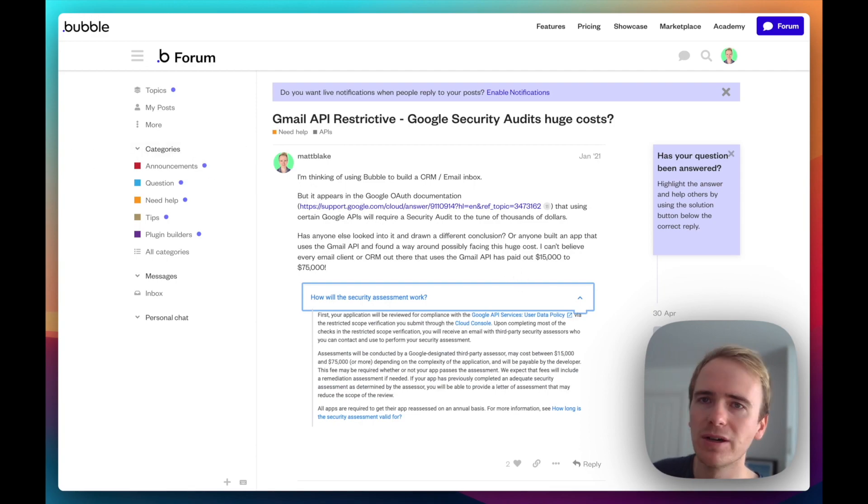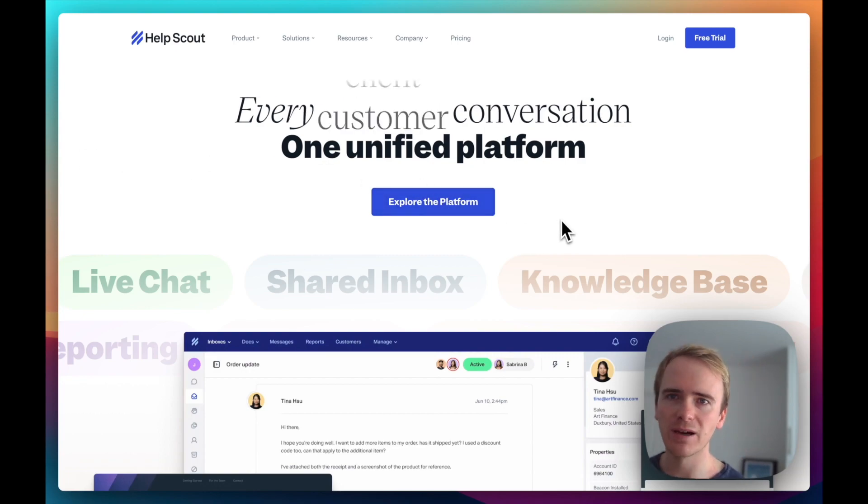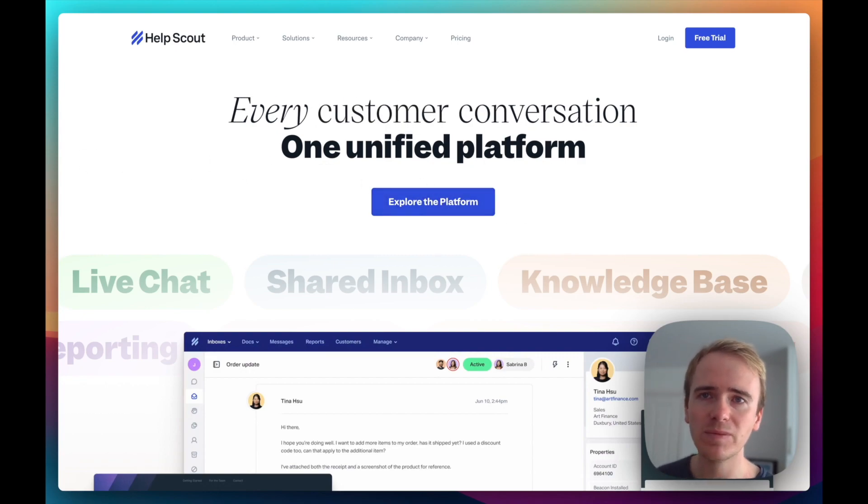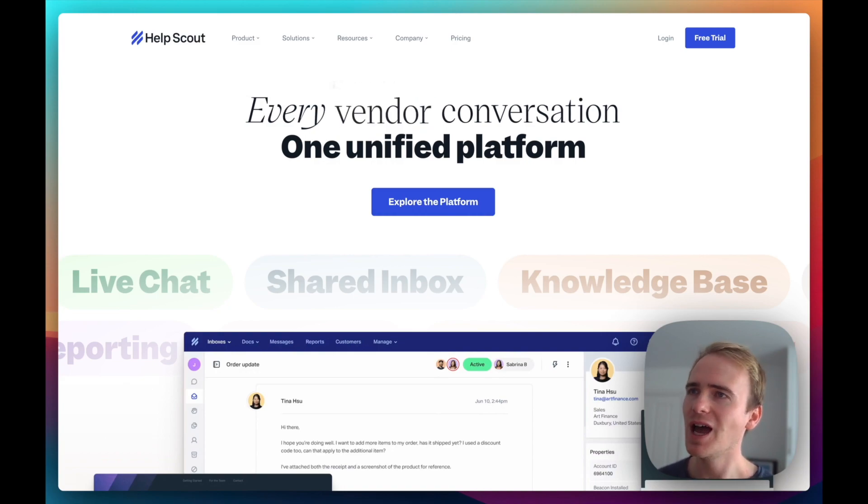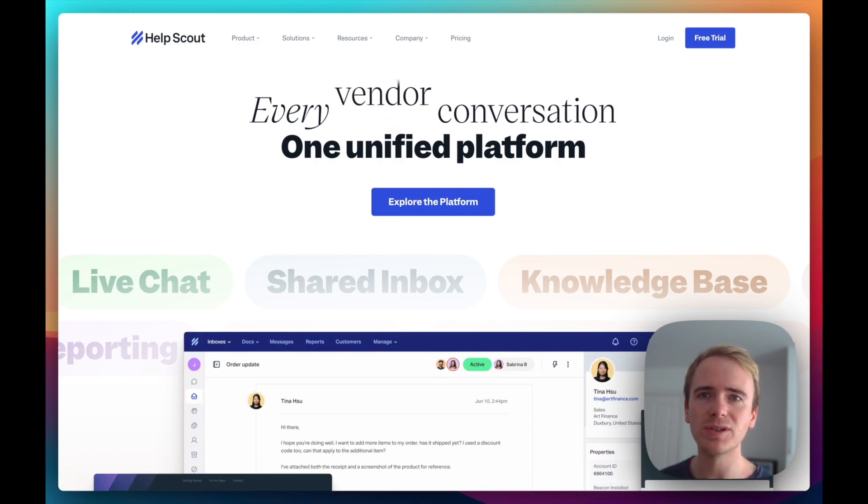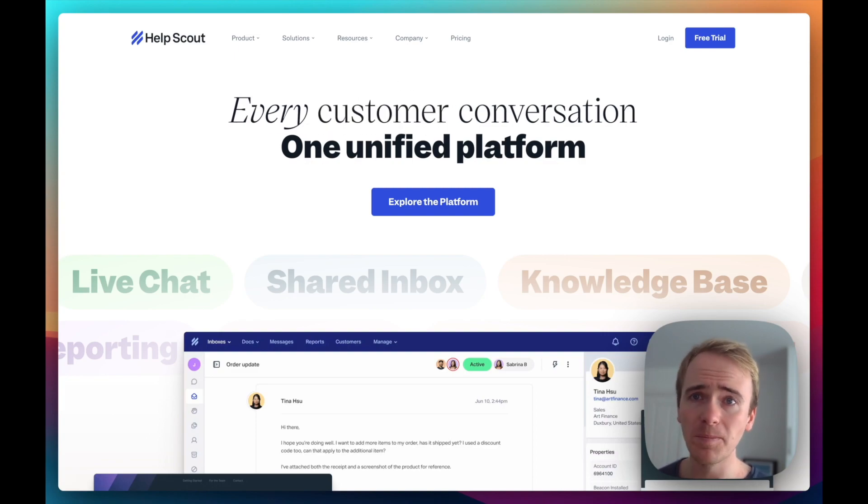...that you go down the route of a service like Help Scout. So Help Scout is a help desk SaaS application. They're very good. I've used them in the past.